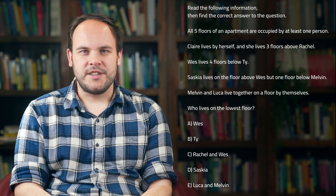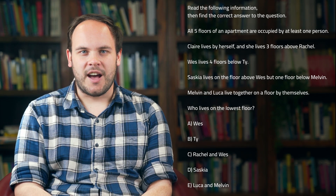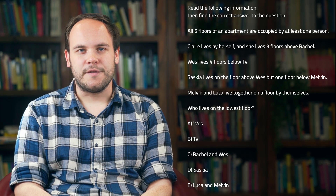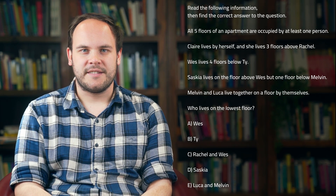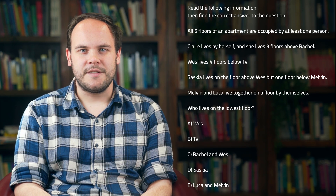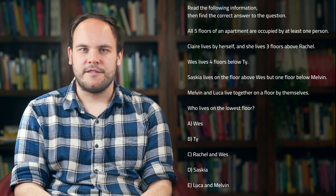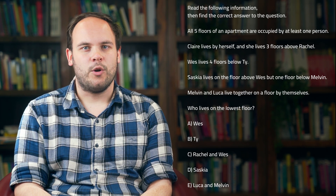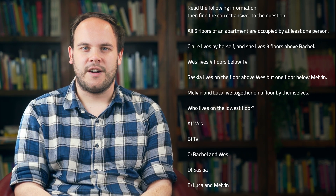This passage is written in the style of the 11 plus verbal reasoning exam, which UK students have to take if they want to get into selective grammar schools or other selective high schools.